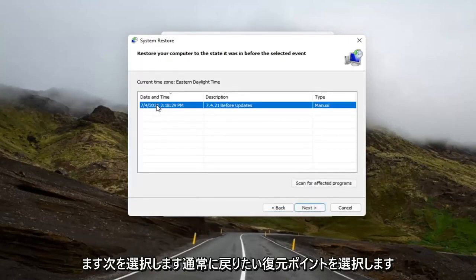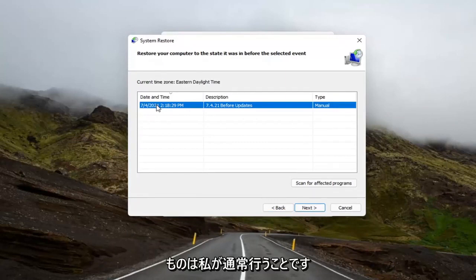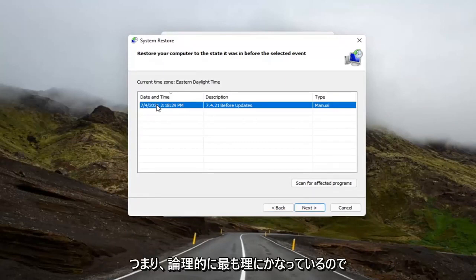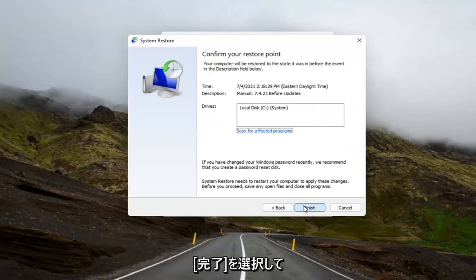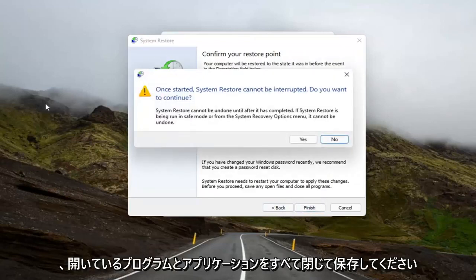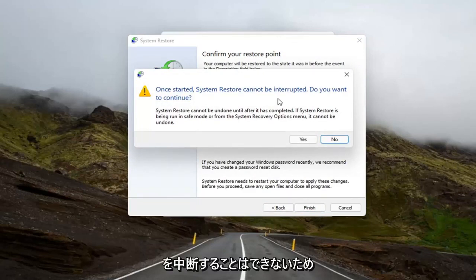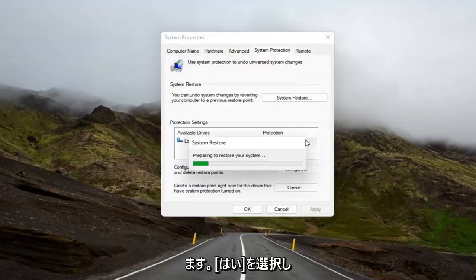Select Next. Select the restore point that you want to go back to. Normally the most recently created one is what I would do — it makes the most amount of logical sense. Then select Next, and then select Finish. Make sure you close and save out of any open programs and applications before you begin, because once started, System Restore cannot be interrupted. It will then ask you to continue — select Yes, and give it a moment to begin.